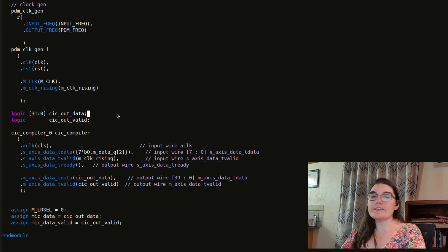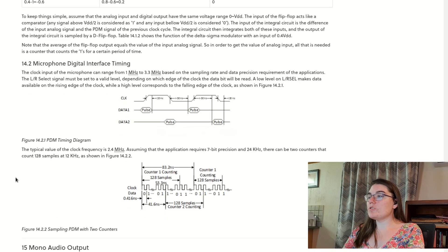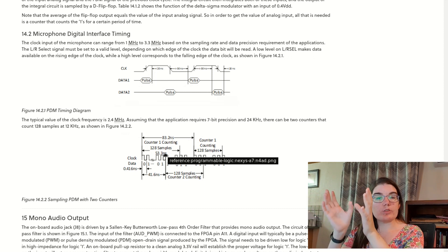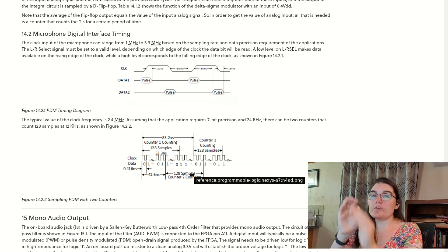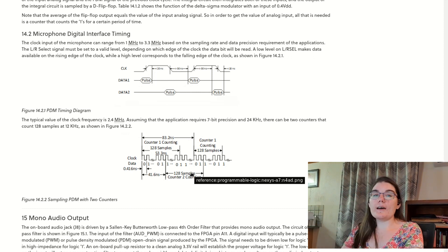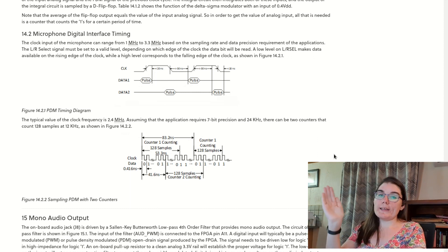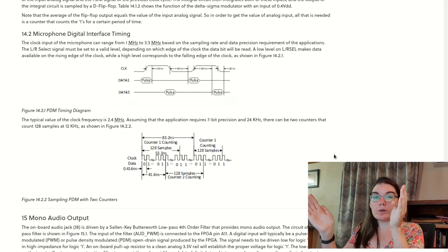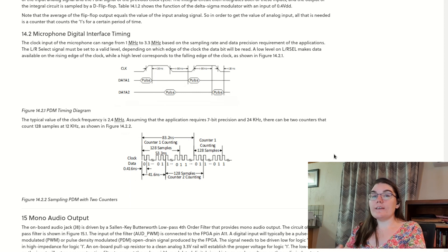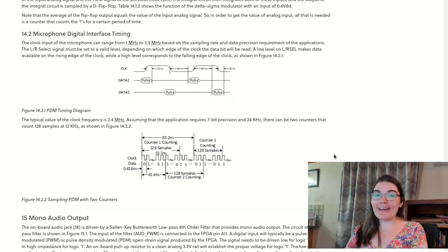After my clock generator, I use a CIC filter to filter my data. The reference manual recommends counting samples over a specific time period to produce a new value — essentially a moving average. A nicer approach is to cascade offset counters: one counting samples 1 to 128, the next 2 to 129, and so on. A CIC compiler is a really fancy moving average, so instead of coding that manually, we can just use the CIC compiler IP.